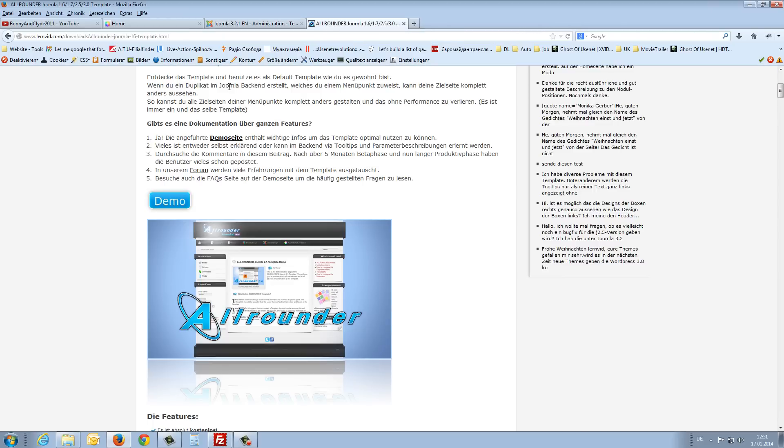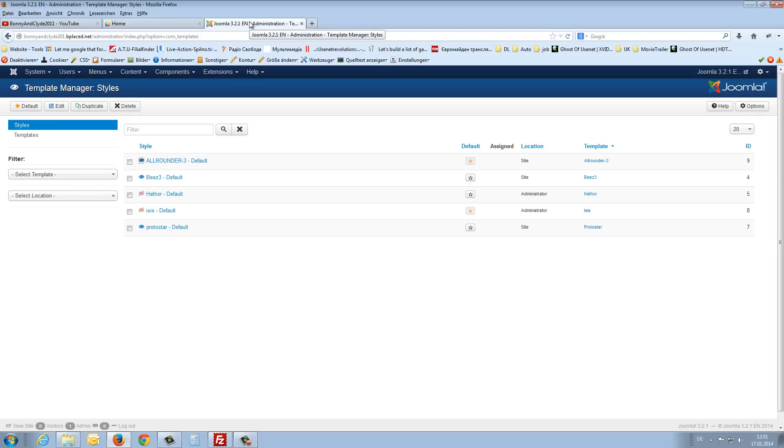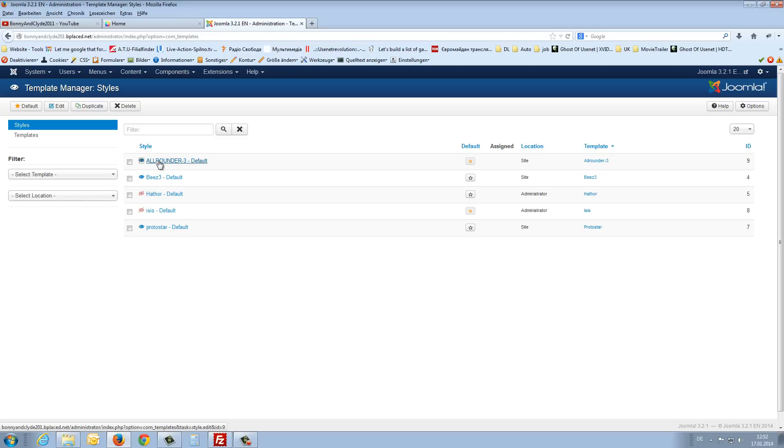Also the demo page from this template. The links to this template I post below the video in the video description. And now we look what we can do with this all rounded template. We open it.